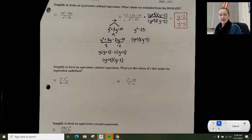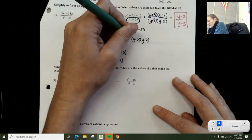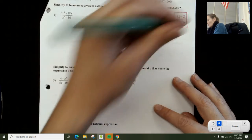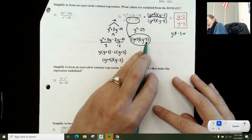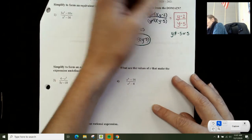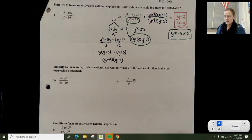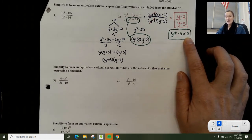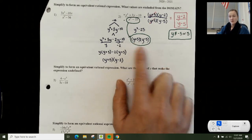The other part we want to look at is what values are excluded from the domain. When thinking about domain, consider what makes the bottom equal to 0. The bottom factors as (y plus 5)(y minus 5). Setting y plus 5 equal to 0 gives y equals negative 5, and setting y minus 5 equal to 0 gives y equals positive 5. So y cannot equal negative 5 or 5 — these are your domain restrictions. This is a really popular topic on the SAT.